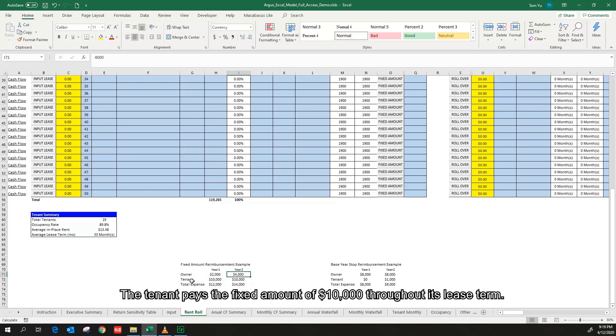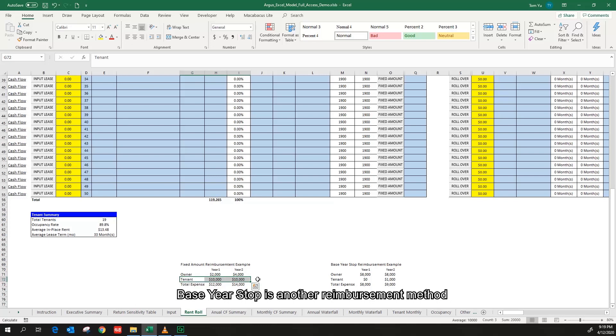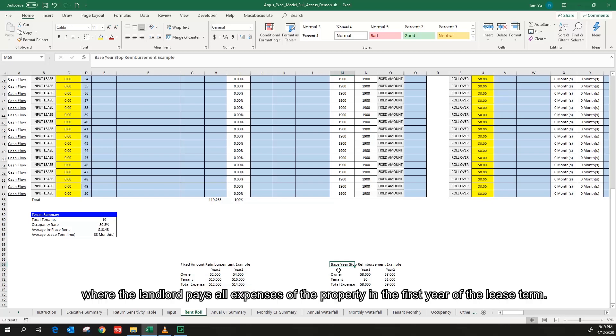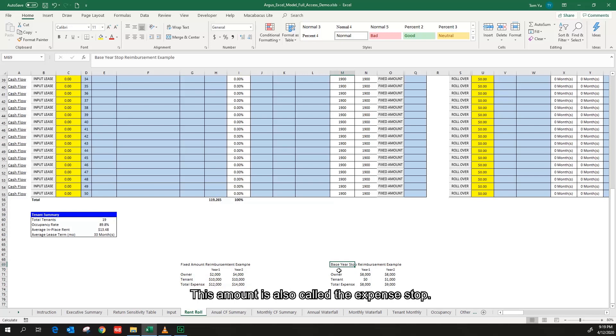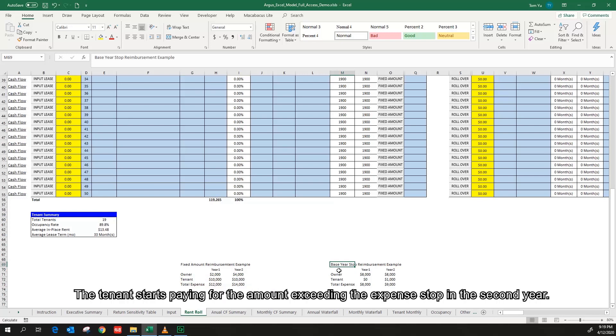The tenant pays the fixed amount of $10,000 throughout its lease term. Base year stop is another reimbursement method where the landlord pays all expenses of the property in the first year of the lease term. This amount is also called expense stop.